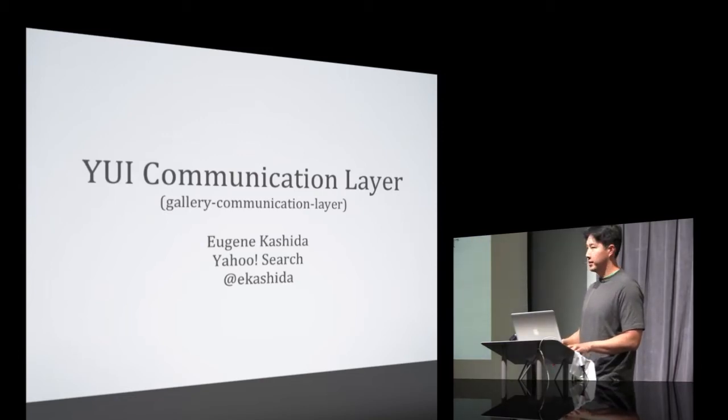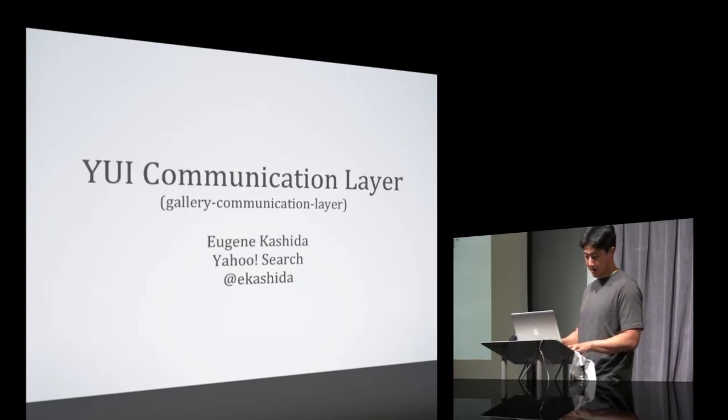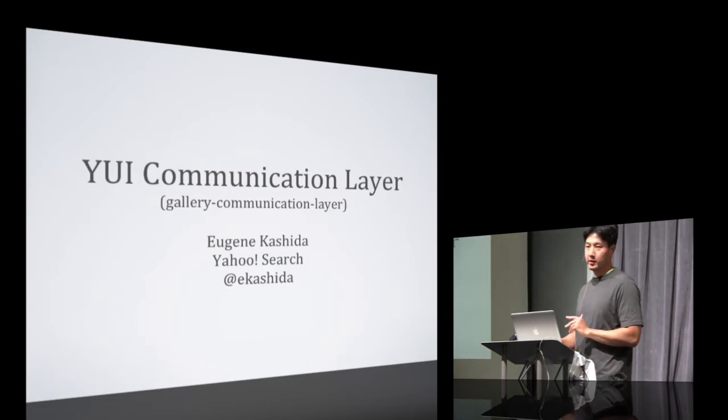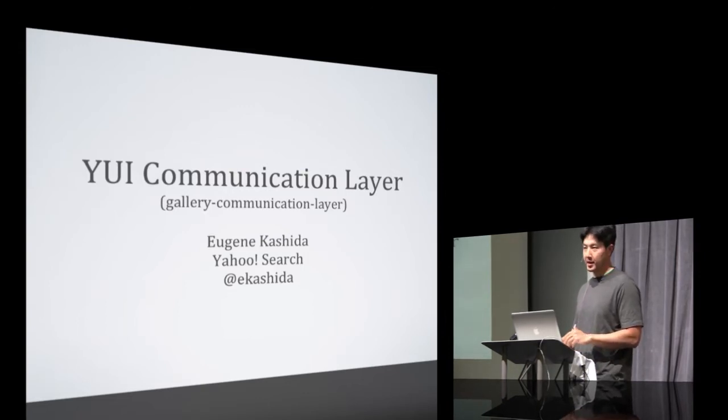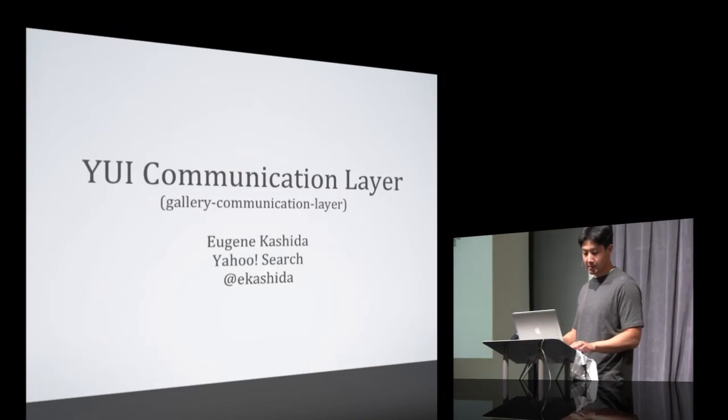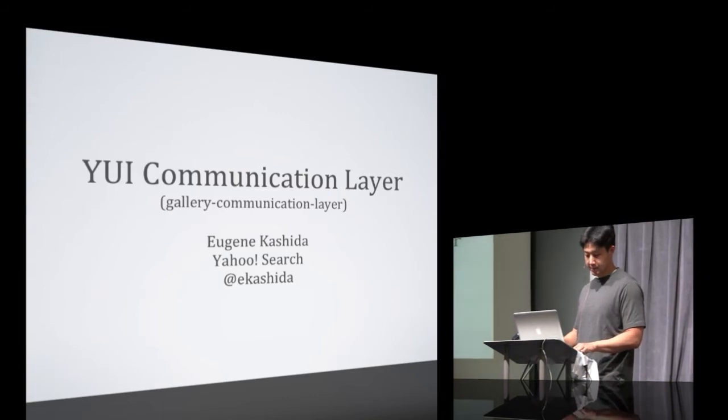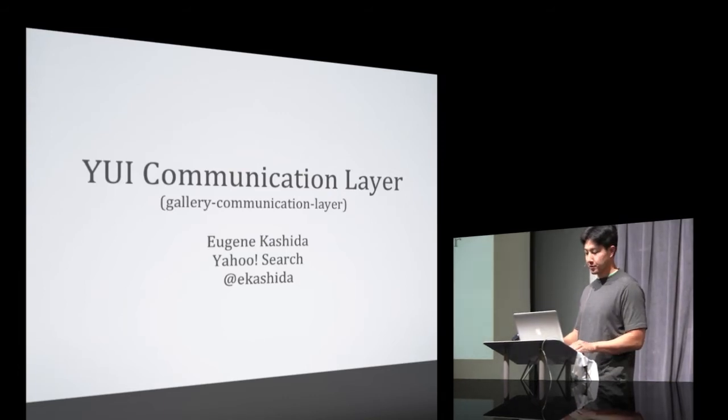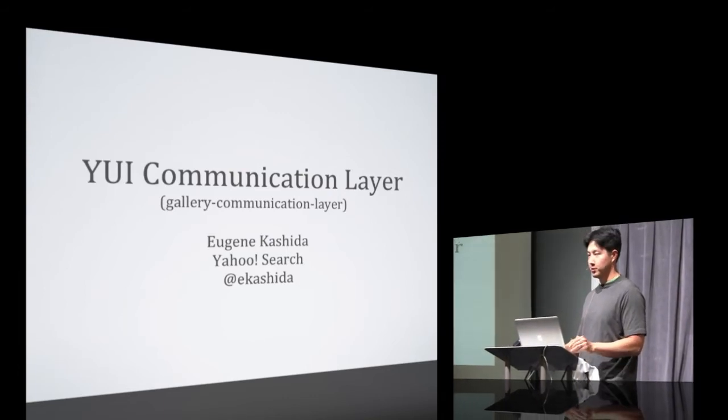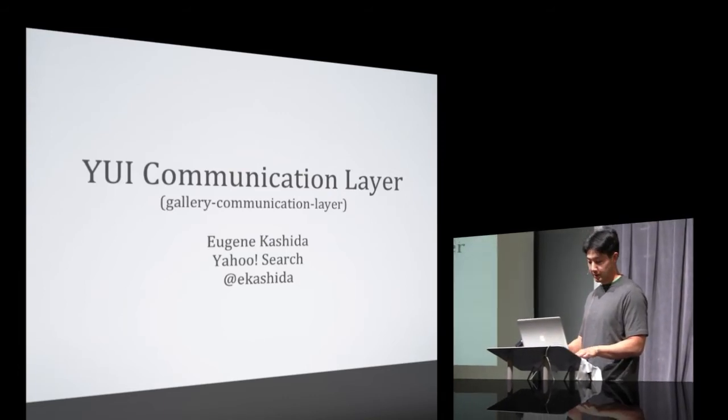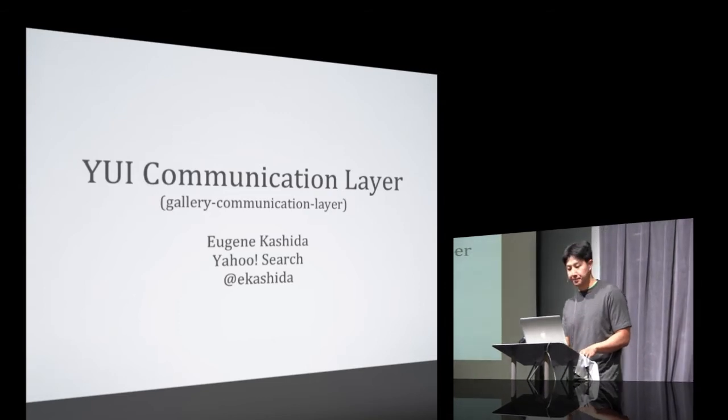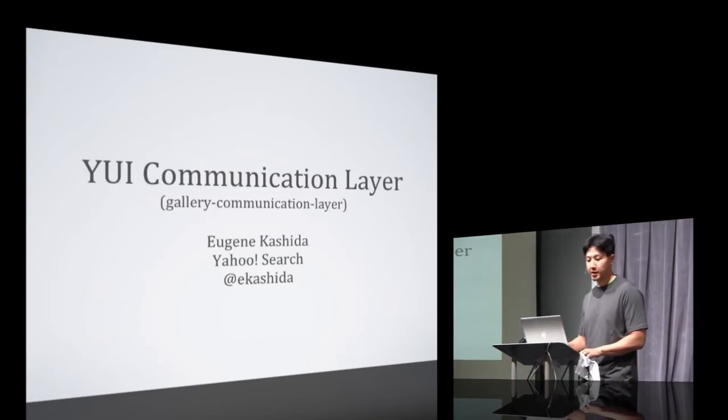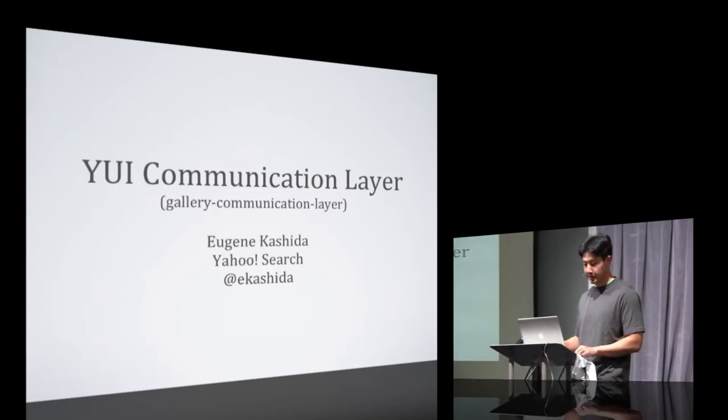Today I'm going to talk about the YUI communication layer, which was developed to facilitate communication between all the sandboxed applications that Kariti was talking about. This module was open sourced just last week, so you can find it in the YUI gallery under gallery communication layer.